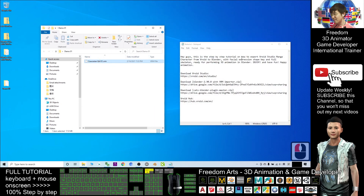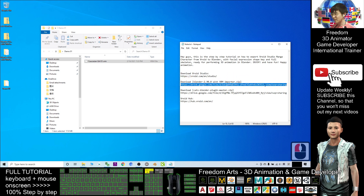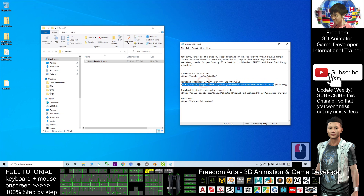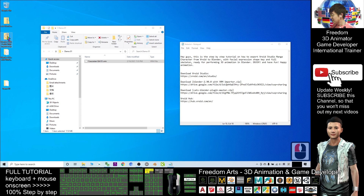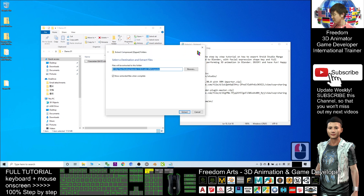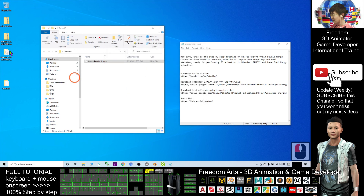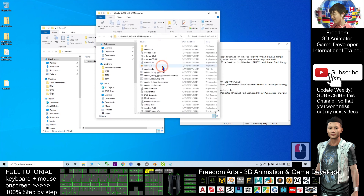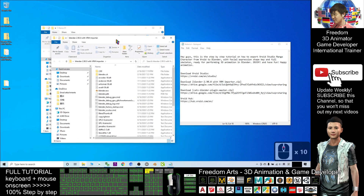Next, for this VRM file, go and download Blender 2.9 first. I already prepared a Google Drive download link for you. After you download this zip file, right-click it and select 'Extract All,' then click extract. Inside, I already put a portable version of Blender 2.9.